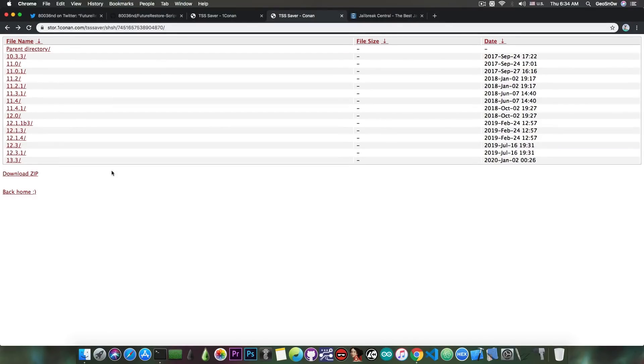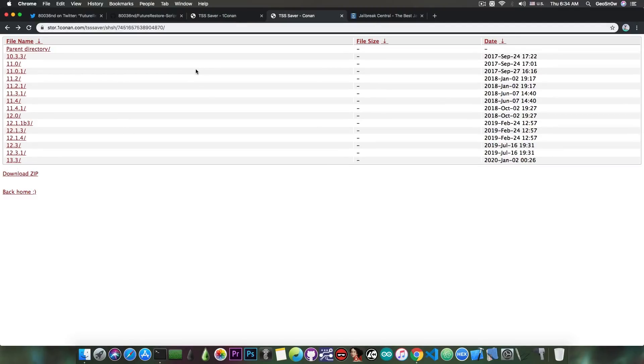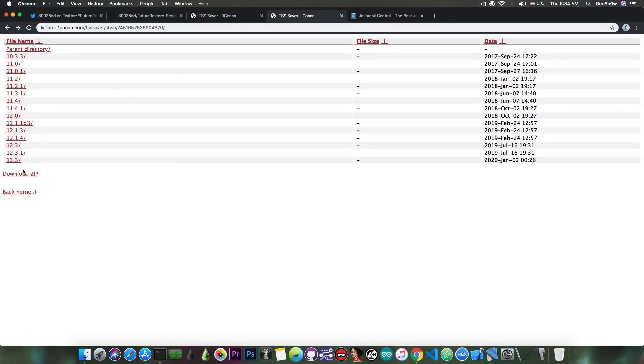Unfortunately, you can only save blobs while the version is still signed, so for example iOS 13.3 is the only one signed for the moment. But if I wanted to downgrade to 13.2 for example, even if the SEP and baseband are compatible, I wouldn't be able to do so because I don't have the blobs saved for that.